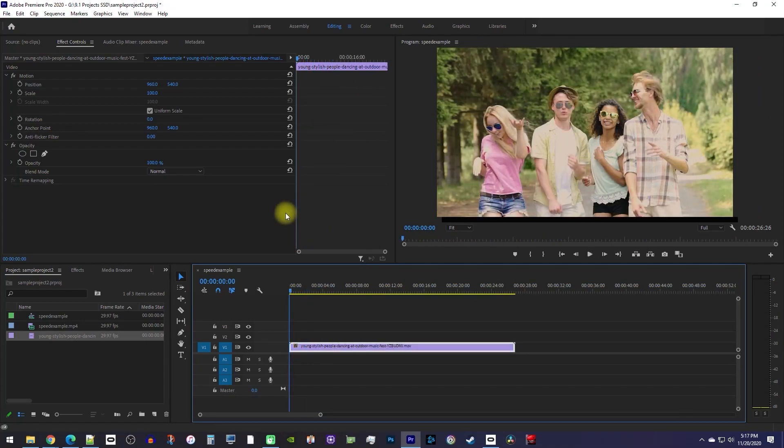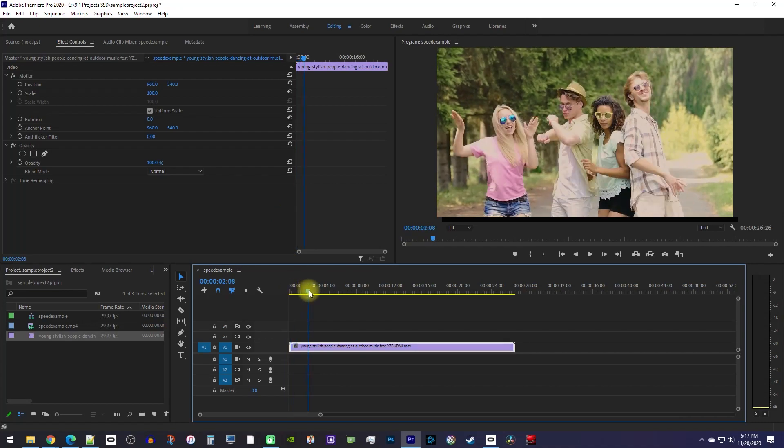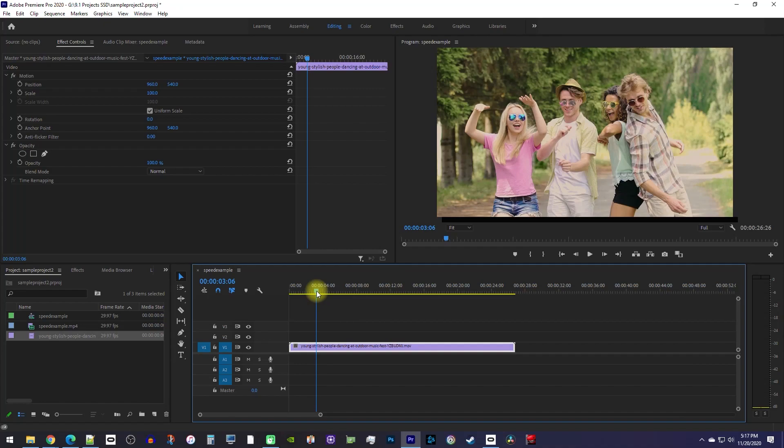For the next example, let's say you only want to speed up part of your video. First, move the playhead to where you want to start speeding it up.